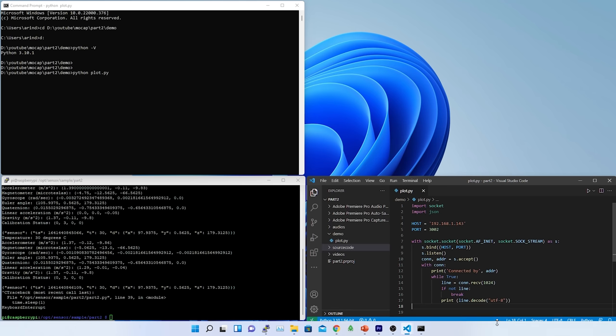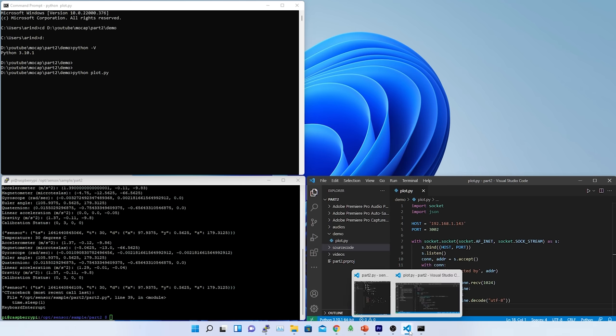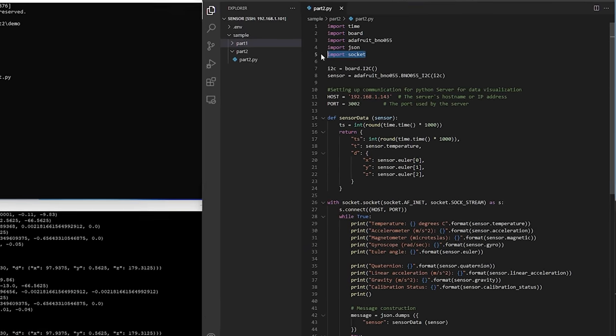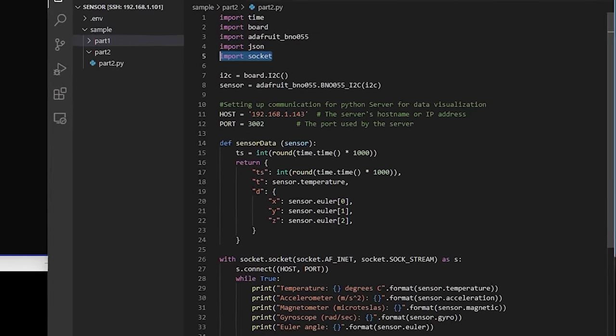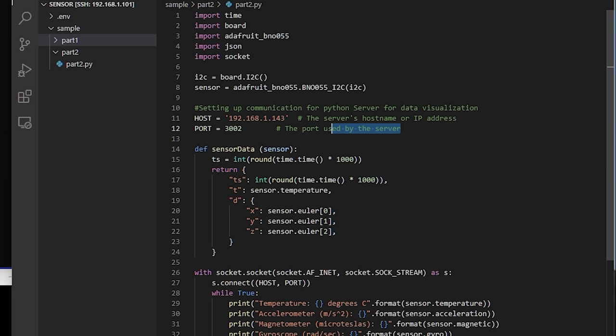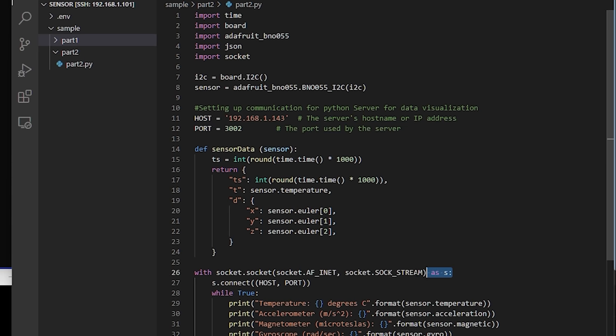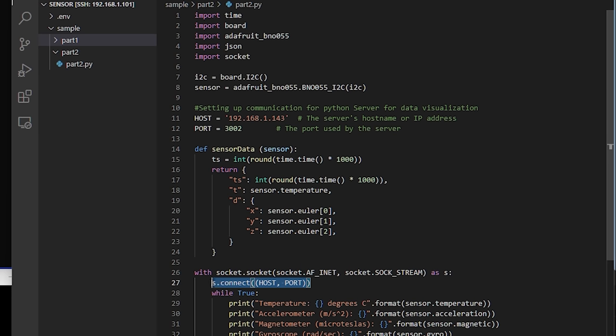So far, my server is ready and it will receive the message from the client and then it will print it into the console. Now, it is time to transfer the data from my client to the Python server. For that, in the client code, I have imported the socket as a package and then initialized the same host IP address and the port where my server is running.